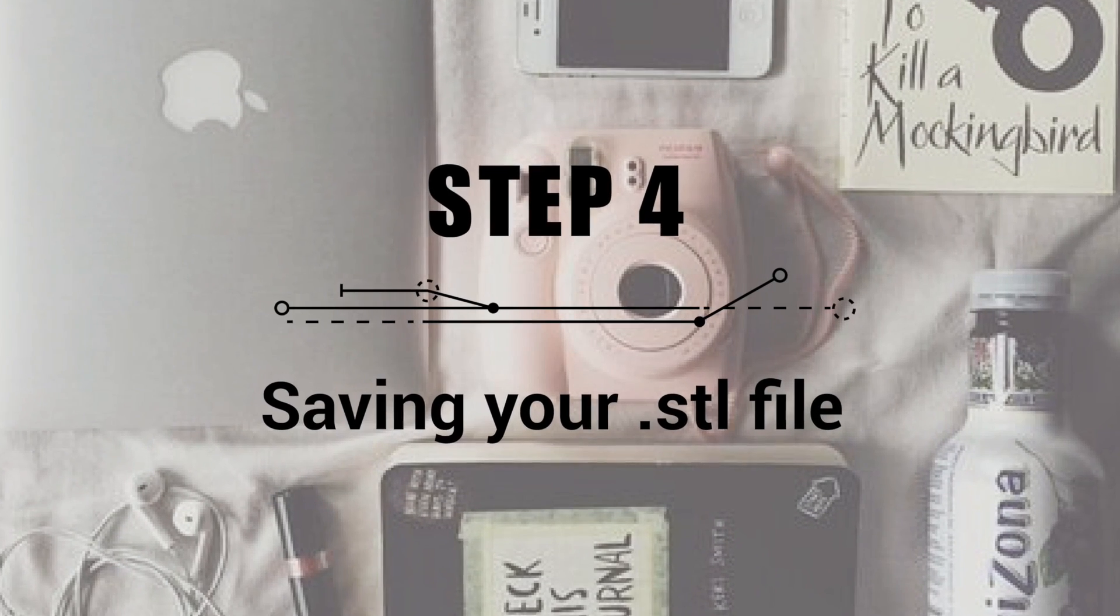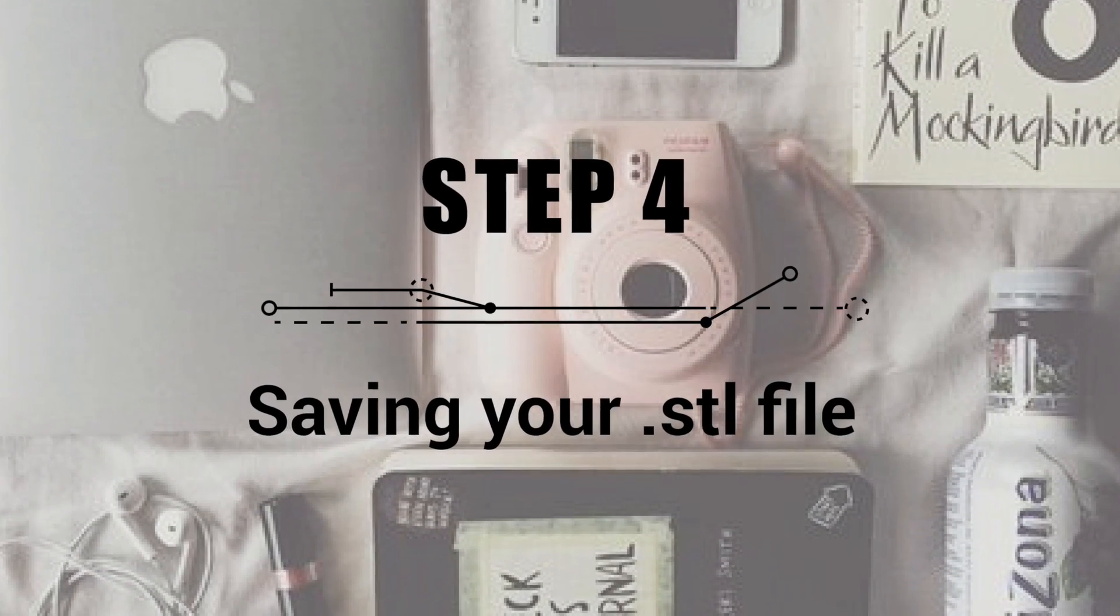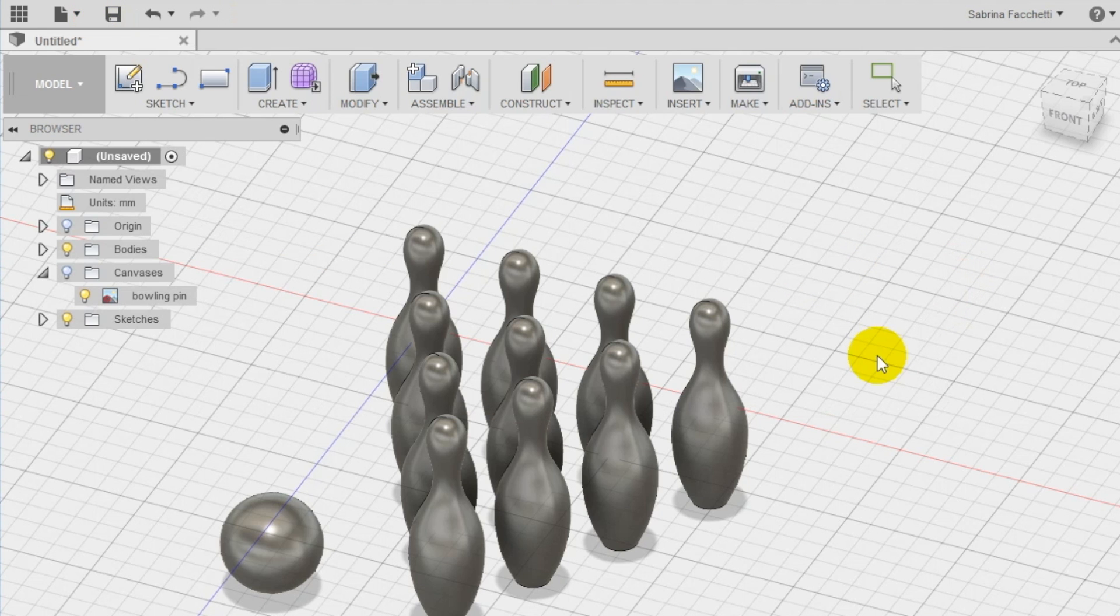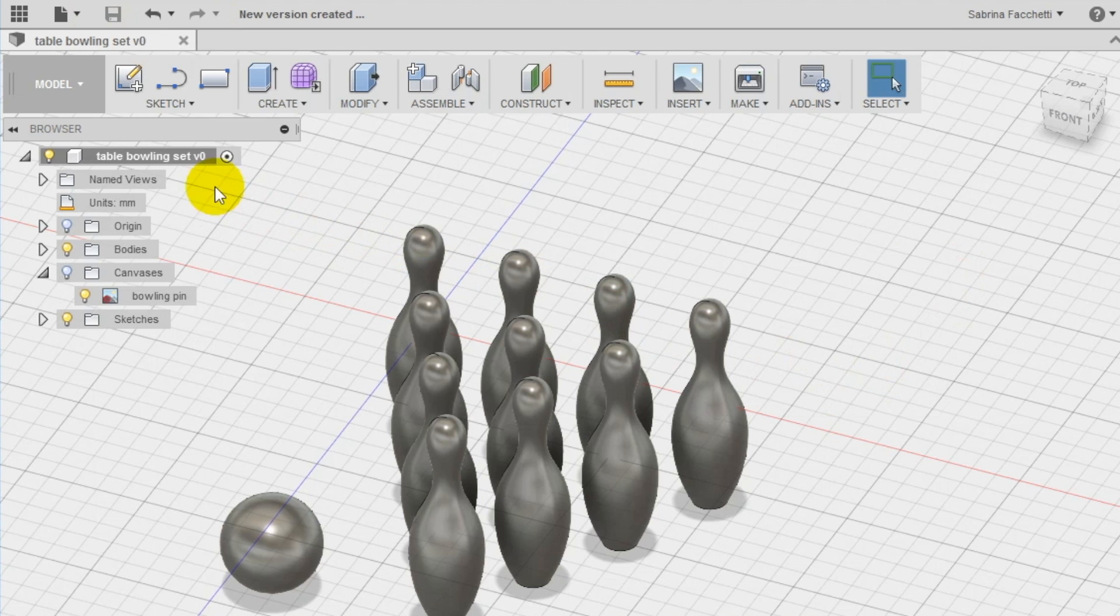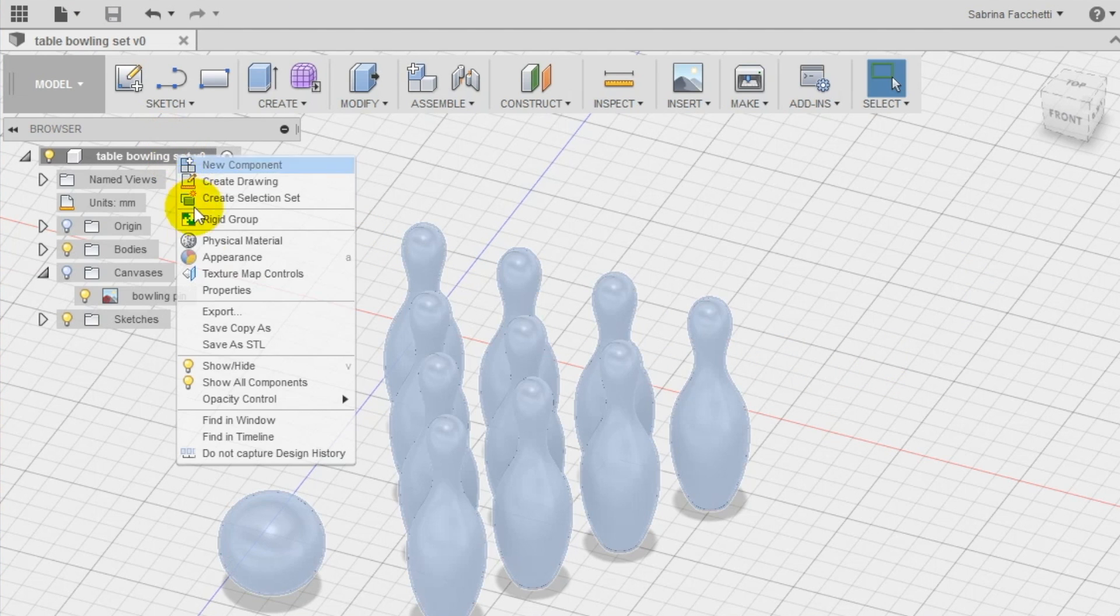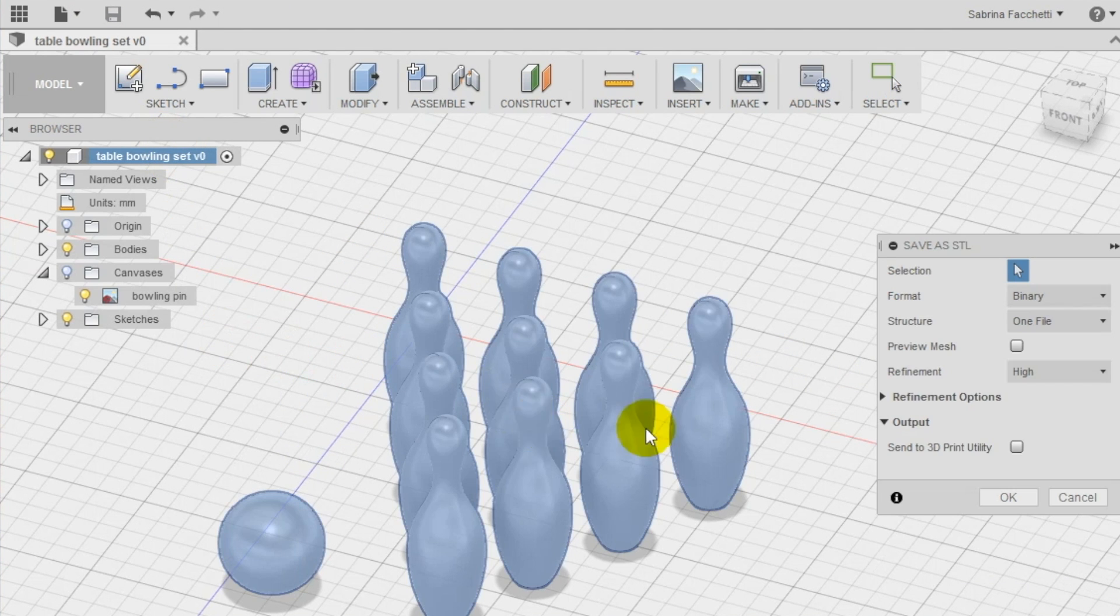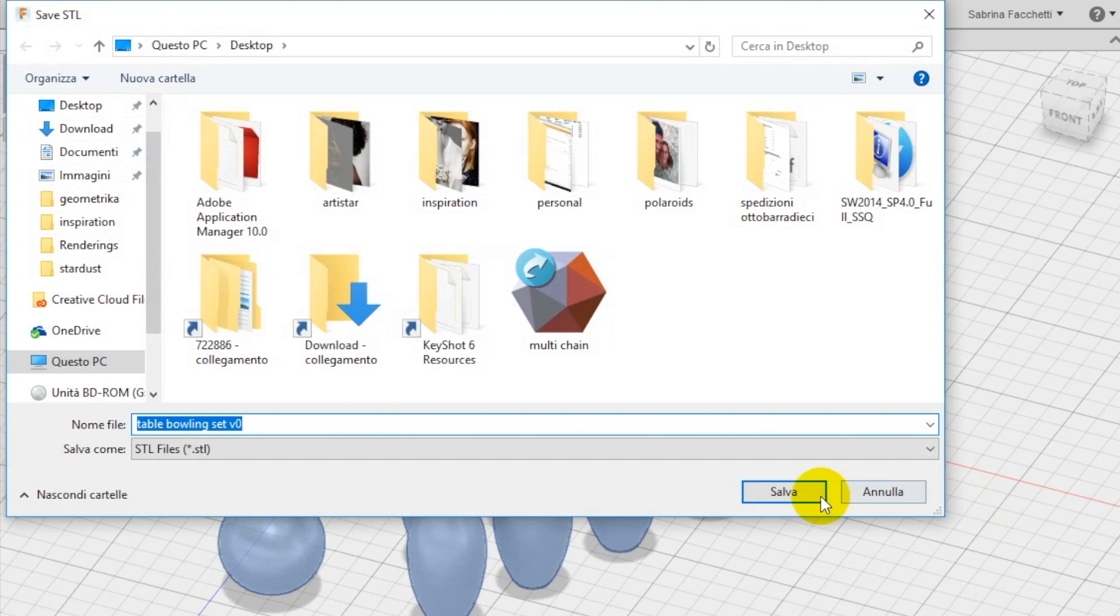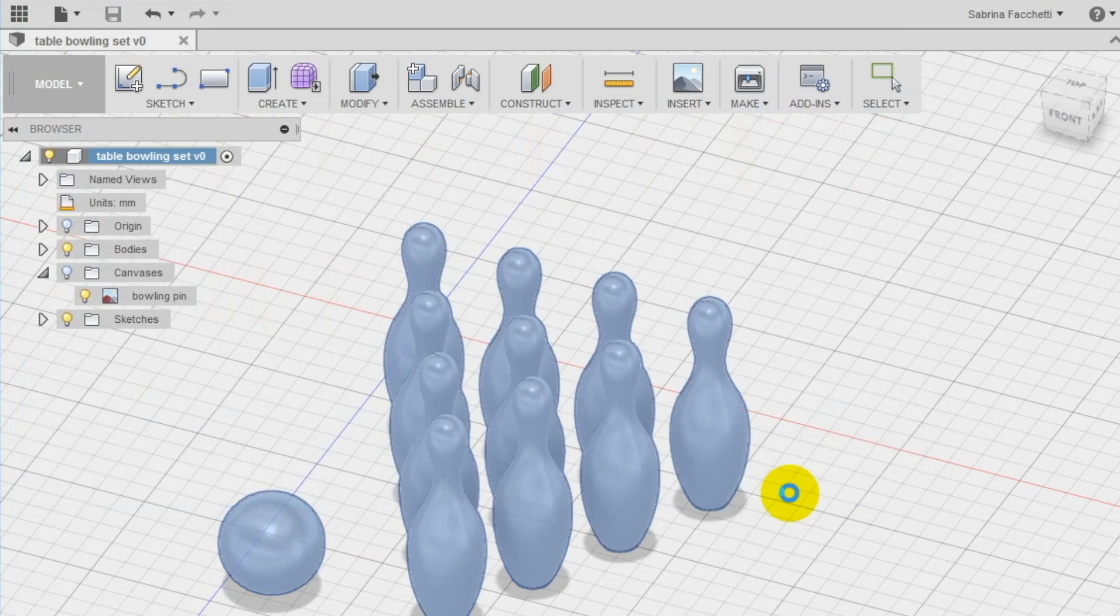Step 4: saving and exporting your STL file. Save the project in Autodesk Fusion 360 cloud as table bowling set. Right click now on the new name at the top of the left menu to open the secondary menu and select save as STL to be able to 3D print your design.